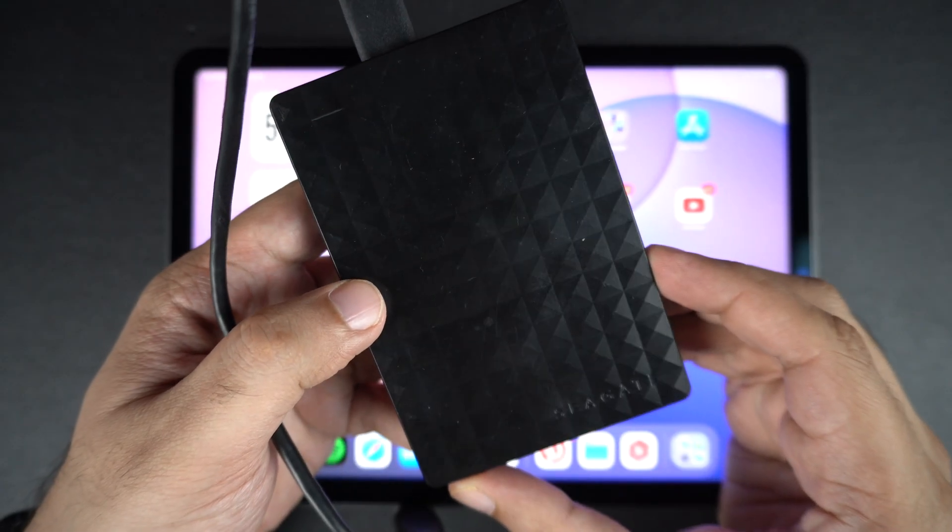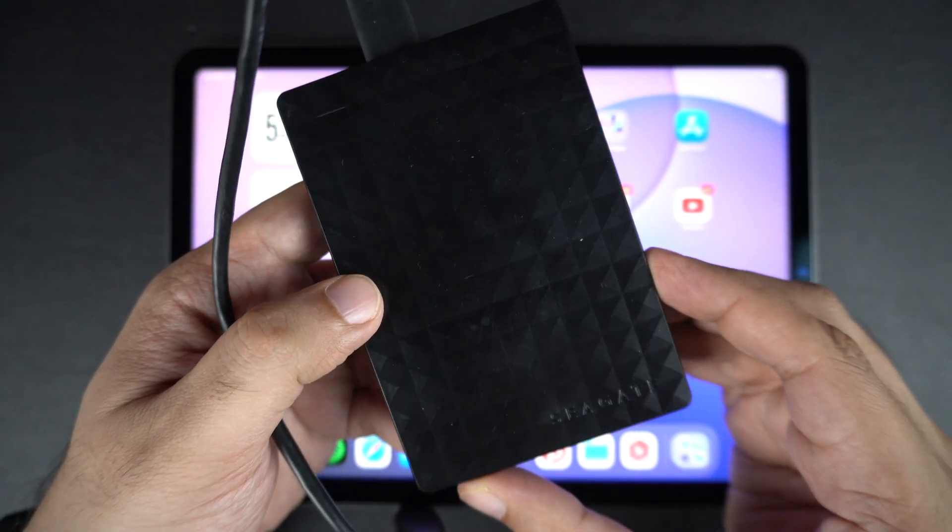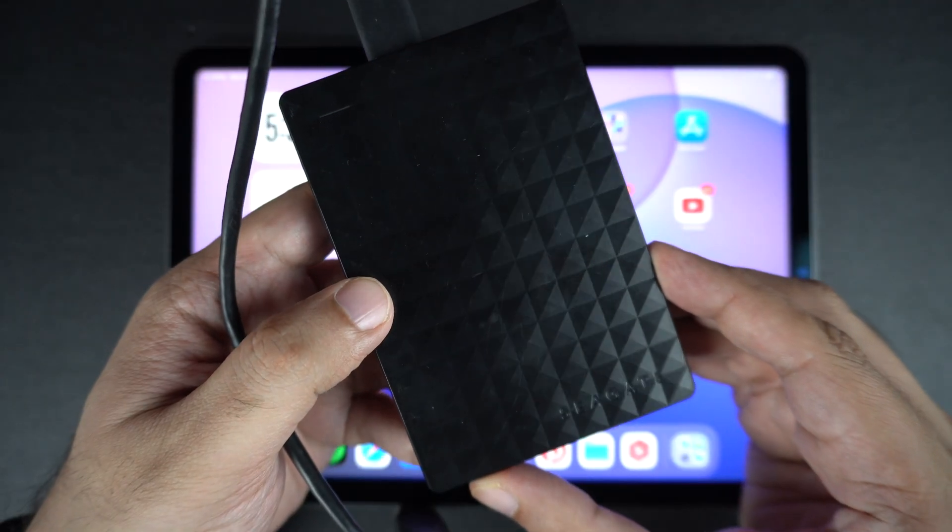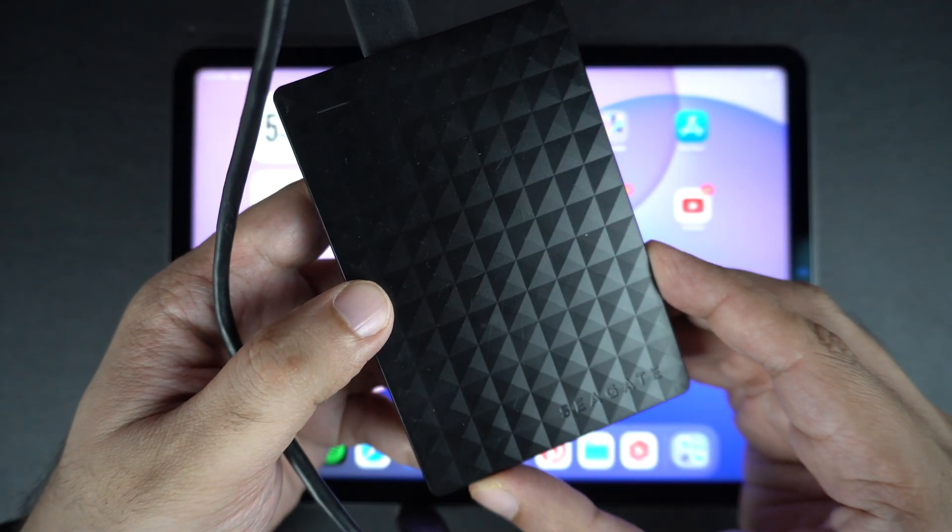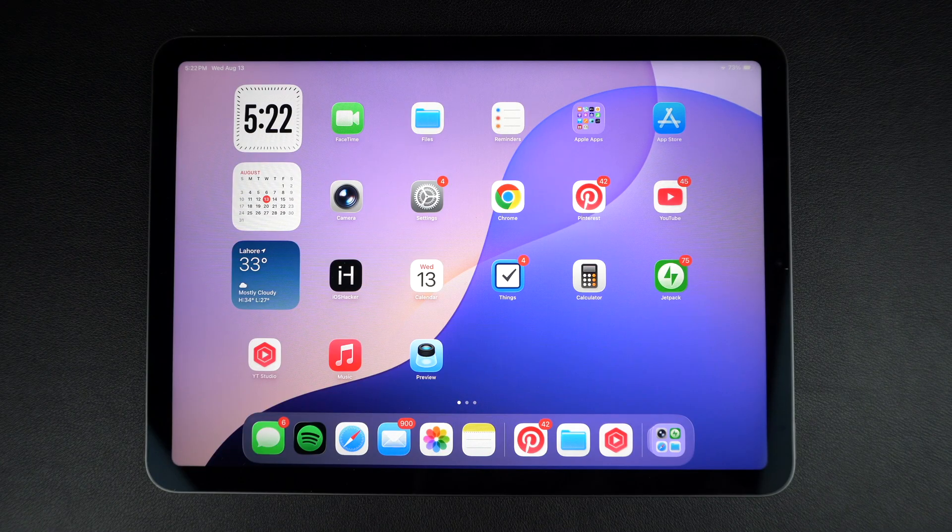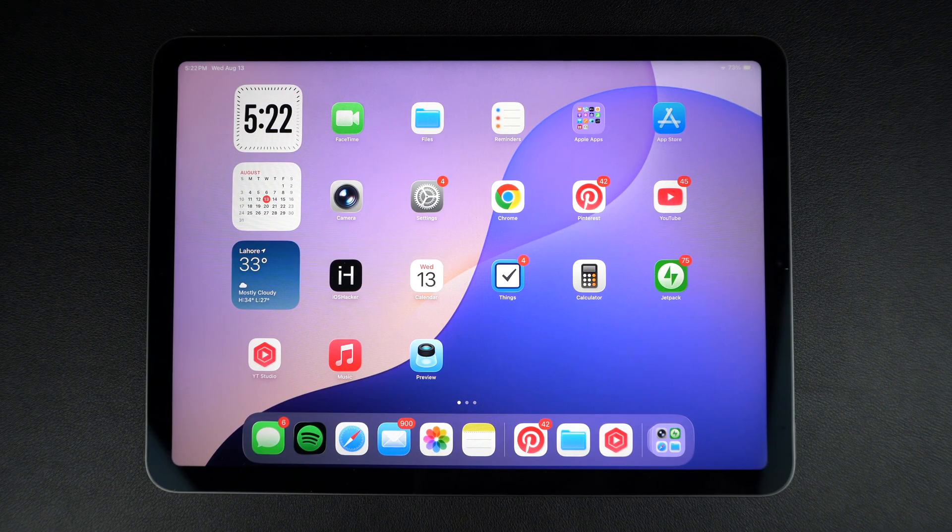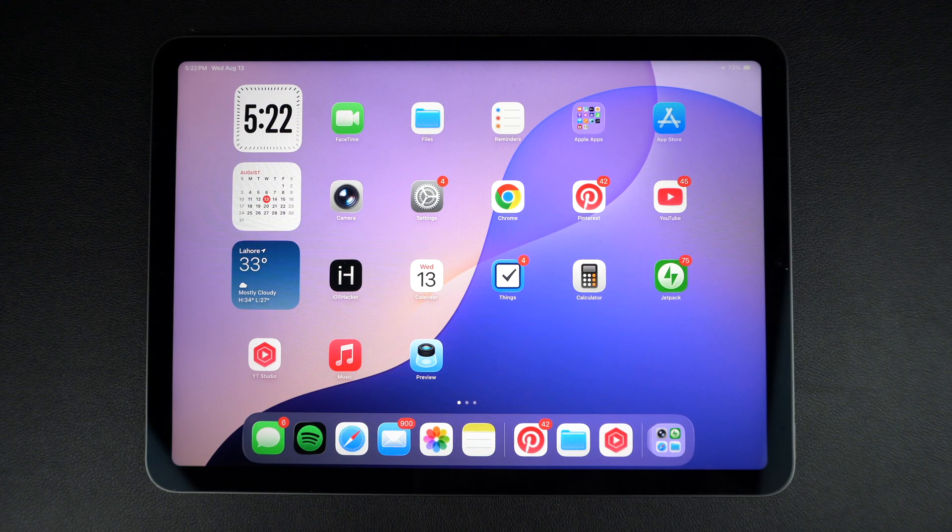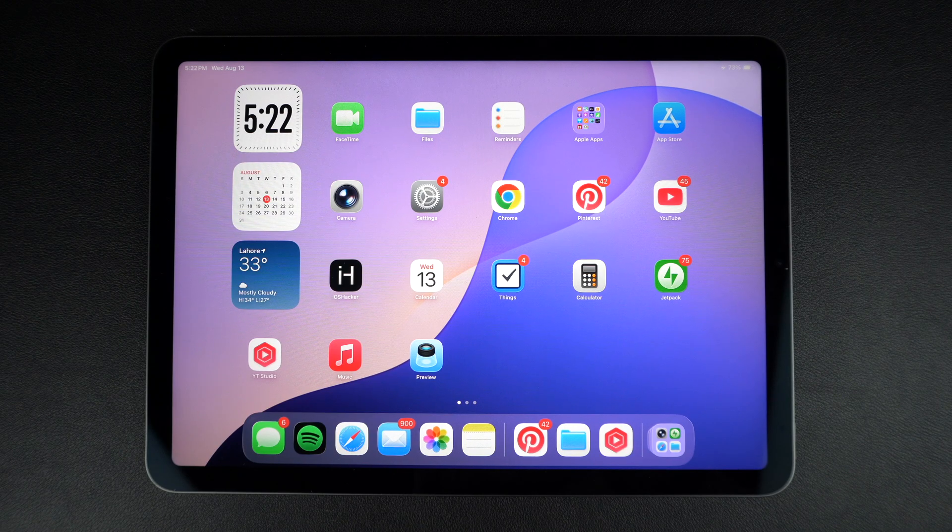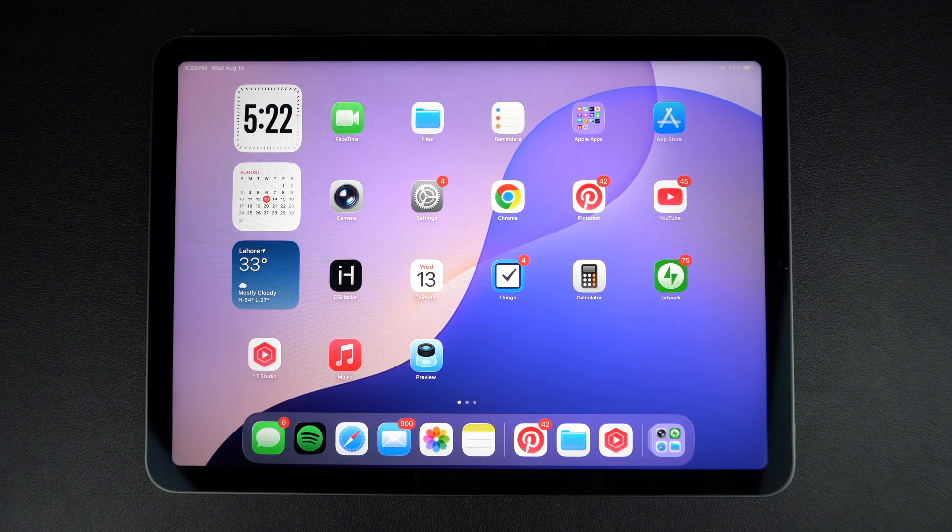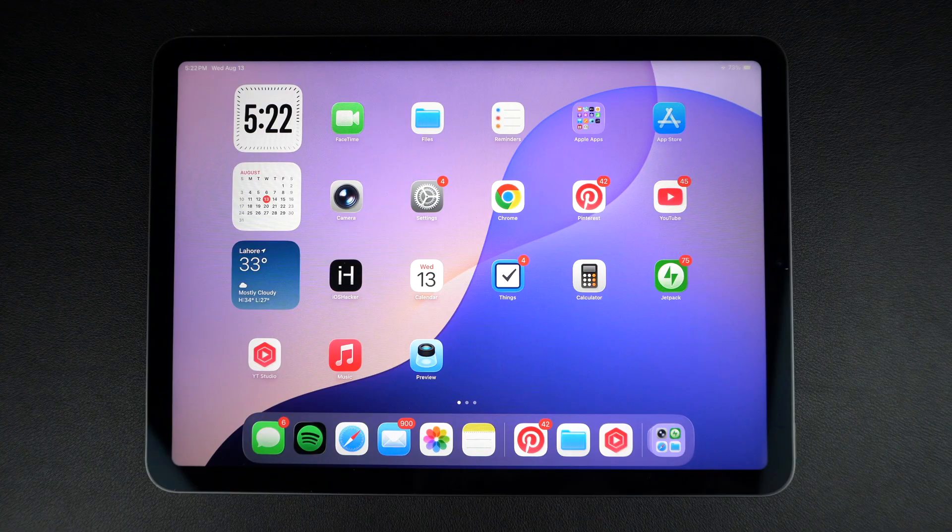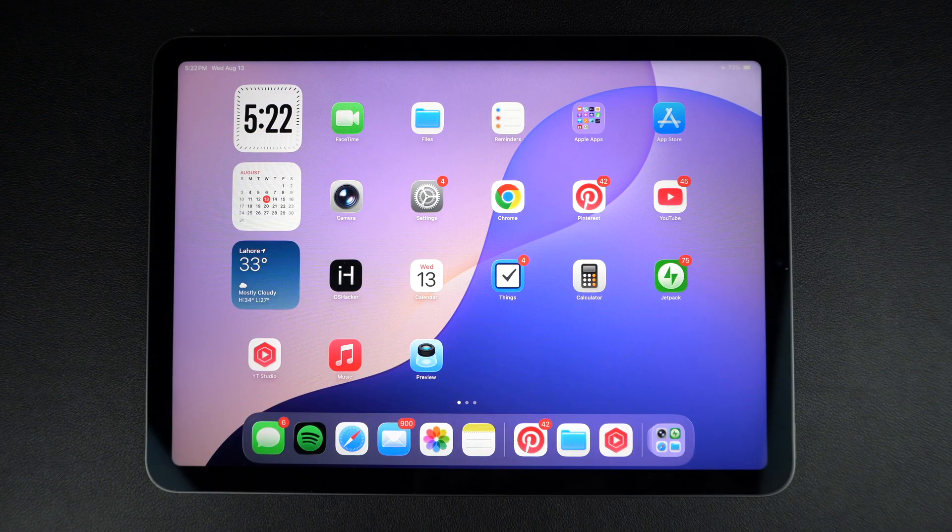In this guide, I will show you how to connect a USB drive or an SSD to your iPad and browse files and transfer data like a Pro. Whether you have an iPad Pro with USB-C or a Lightning iPad, I will cover everything step by step. So let's get started.